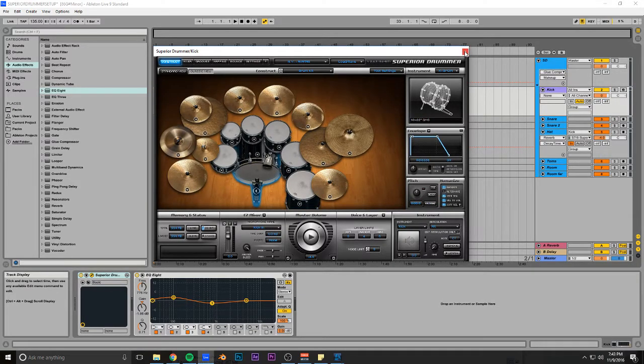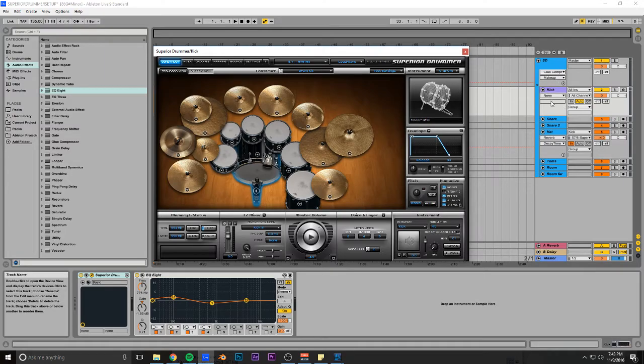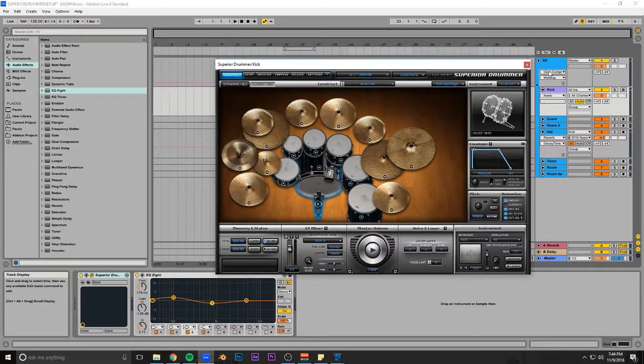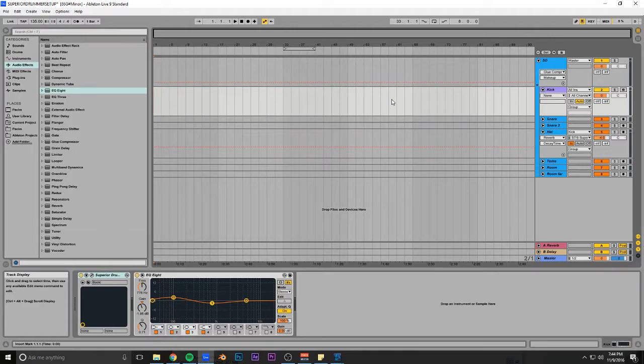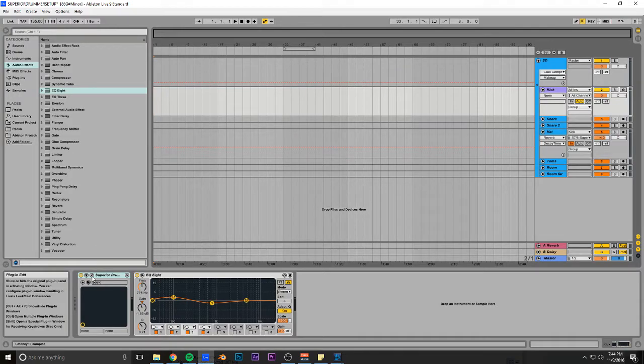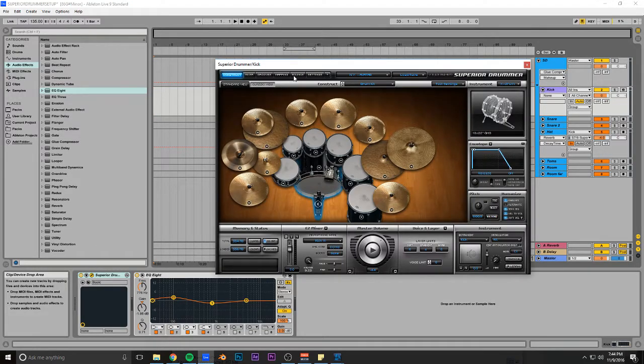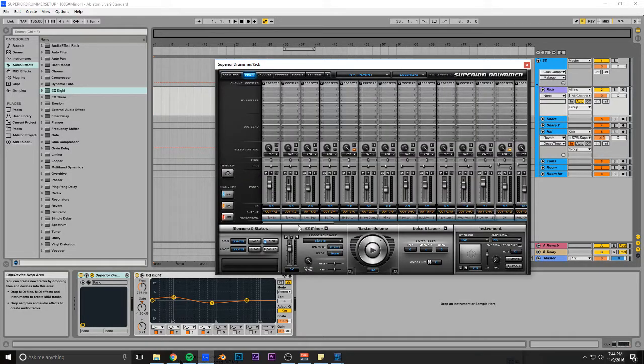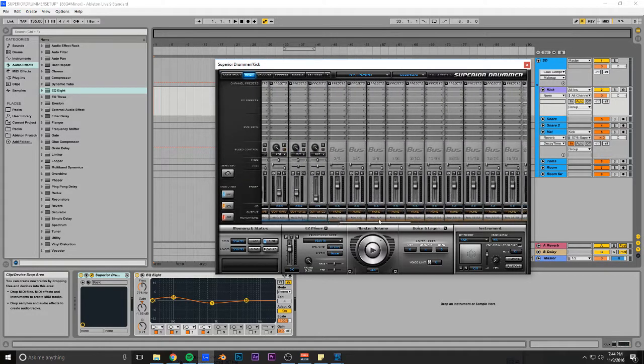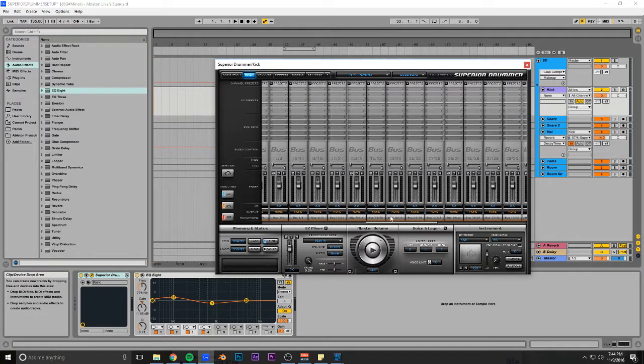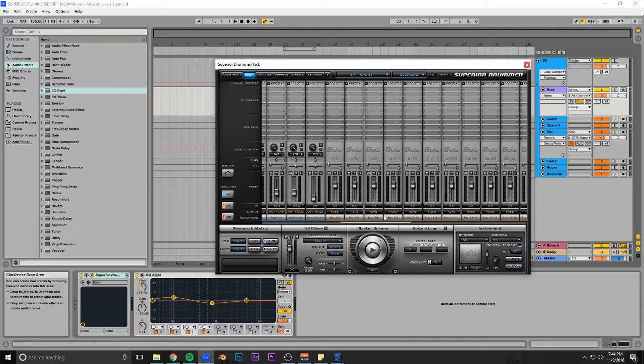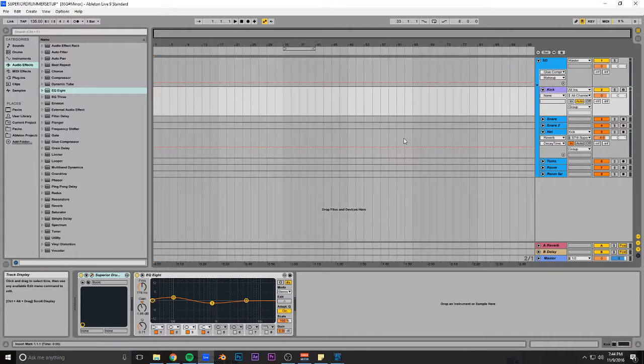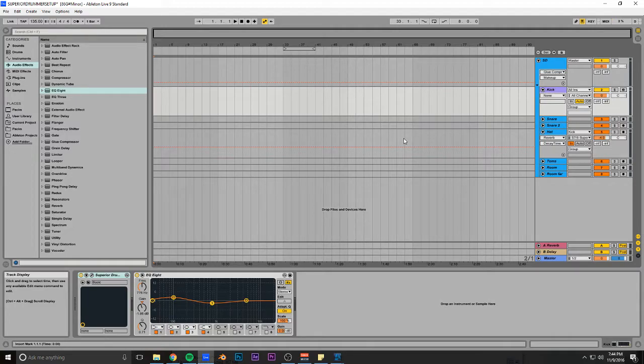Usually, if you just throw Superior Drummer on a MIDI track, you get everything routed through the one track, just like you would every synth ever, right? But in Superior Drummer, you have like a million different mics and inputs and outputs, and you don't want to run your kick through the same processing as your snare.